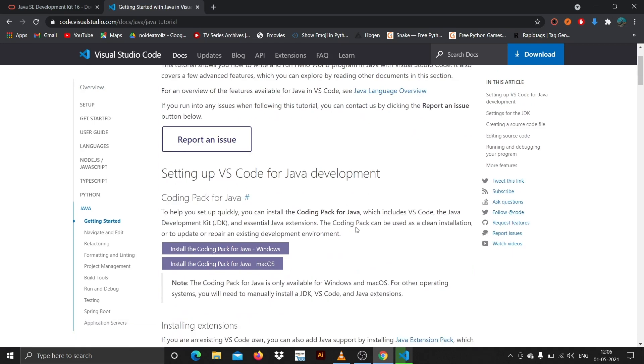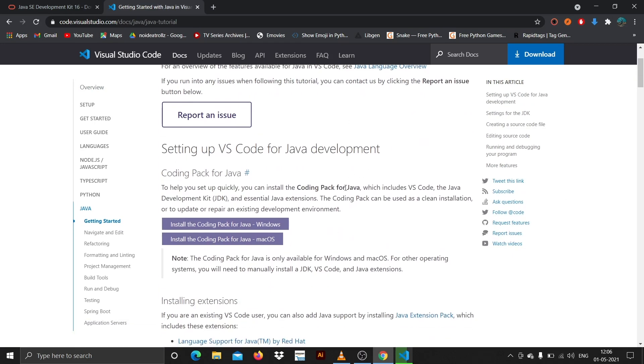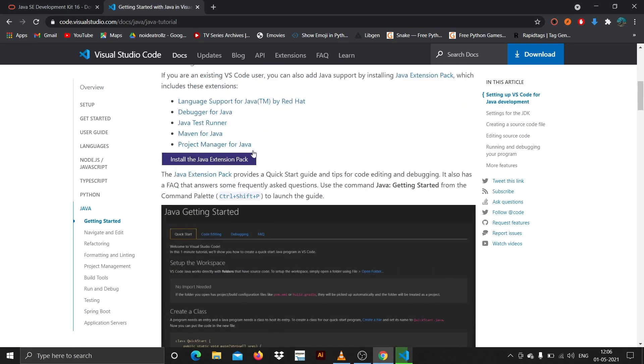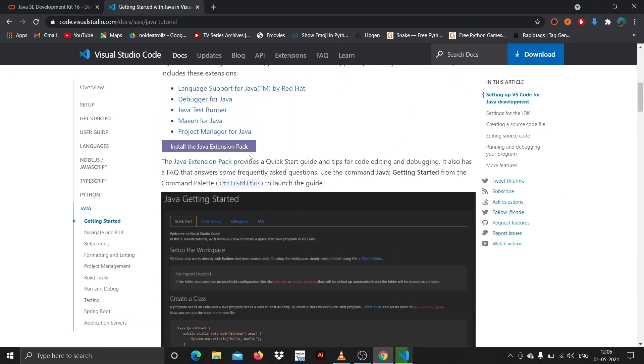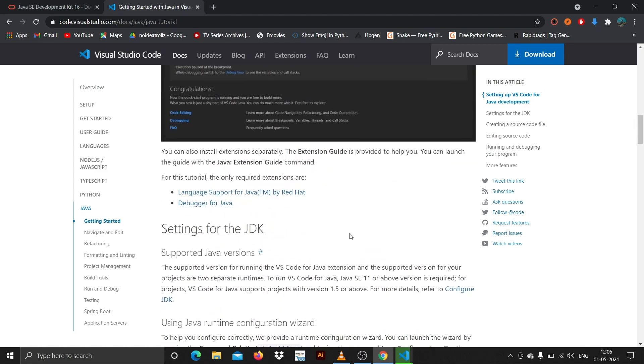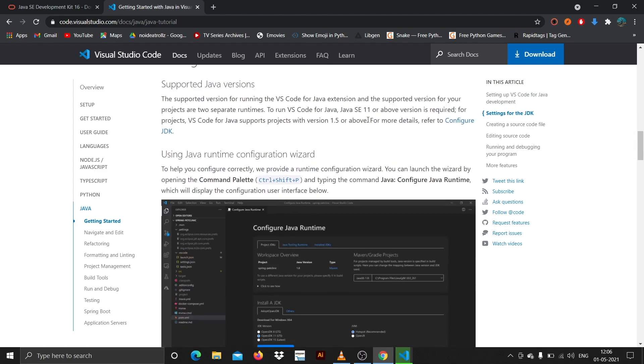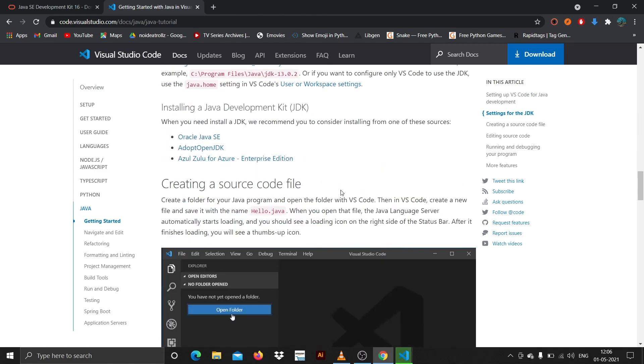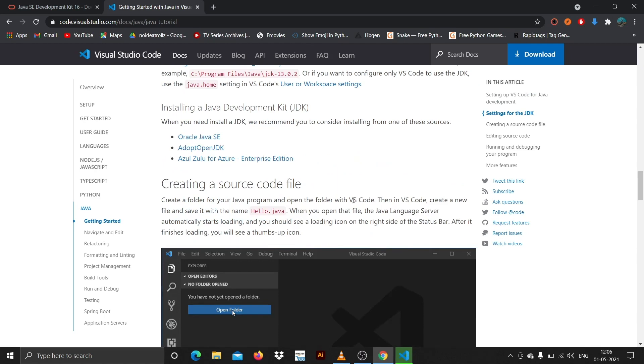Here we have everything. We are going to install the Java extension pack. That's what we will be seeing in this video. If you're stuck somewhere, what you can do is just come here and check out if you're missing something.